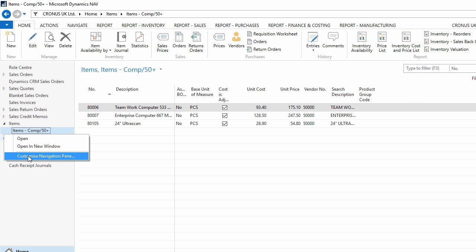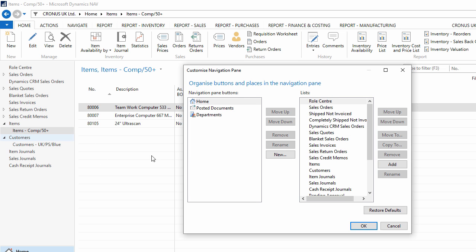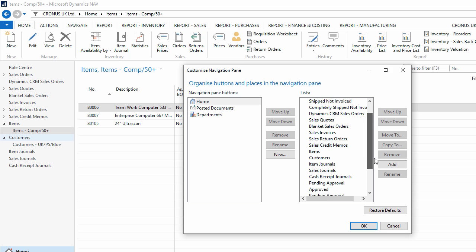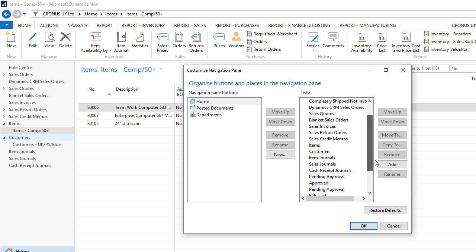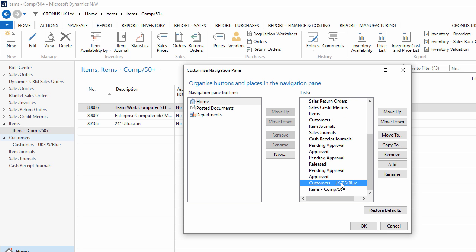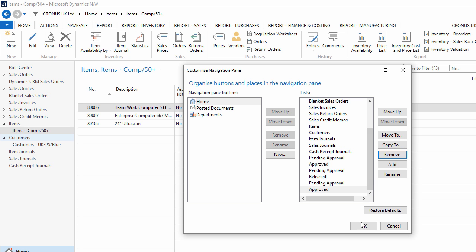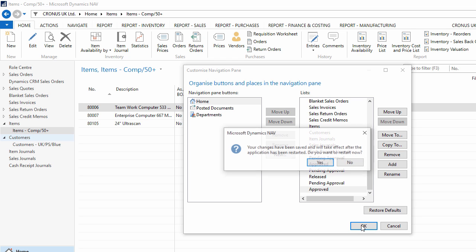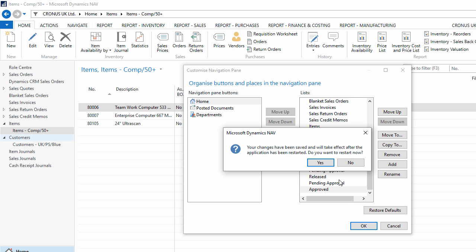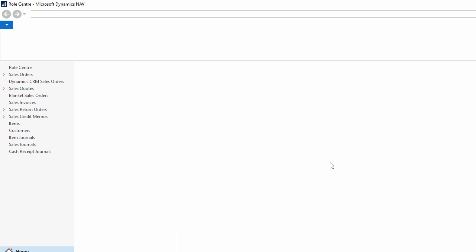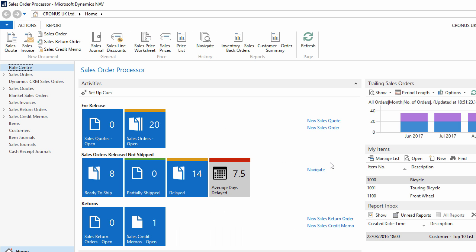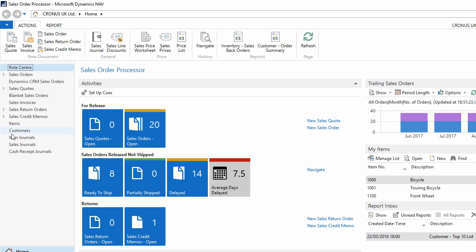If I right-click and choose Customize Navigation Pane, at the bottom of the list we see my two saved views. These I can choose, and then remove. Then say OK, and yes to restart the application. And now the two saved views have been removed from my Navigation Pane home menu.